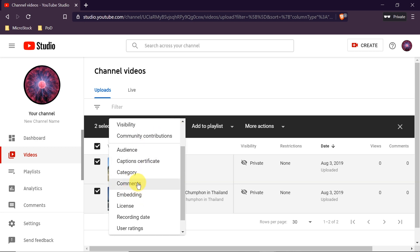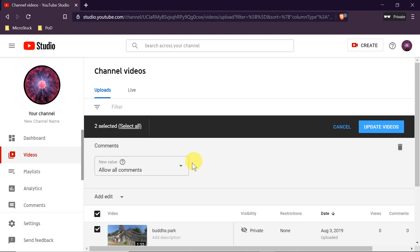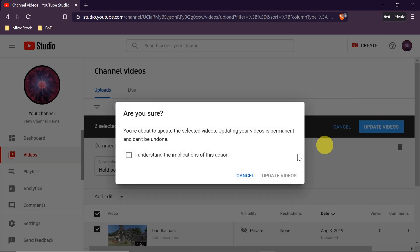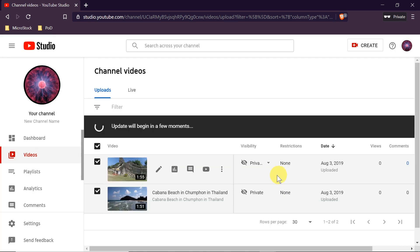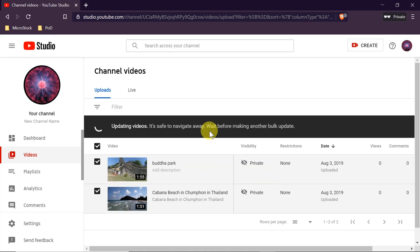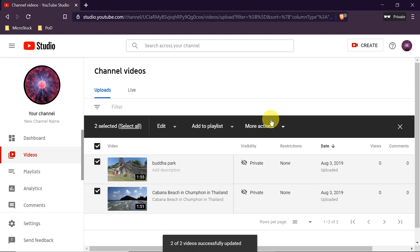After you click on it, it may already be updated, or in some cases you need to click Update Videos, confirm that you understand all the implications, and click Update Videos again. Now our videos are being updated so we need to wait a little bit before making any other changes.